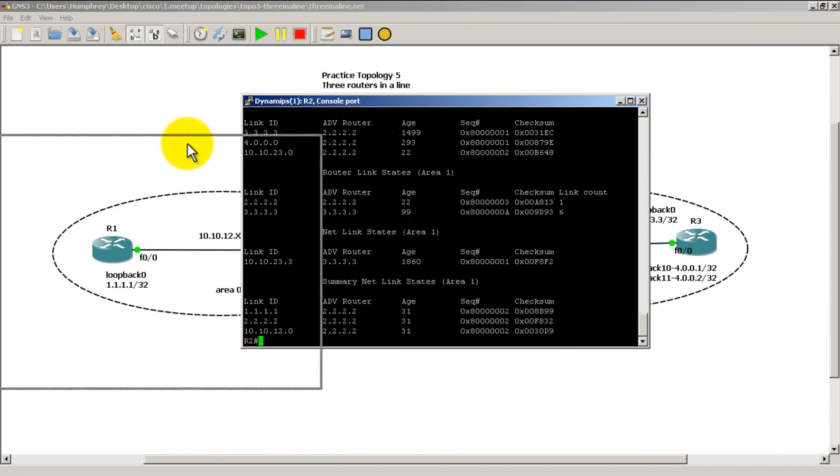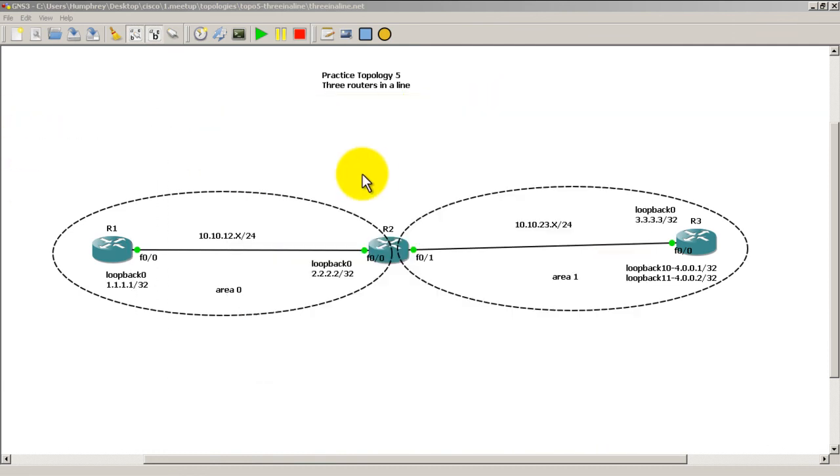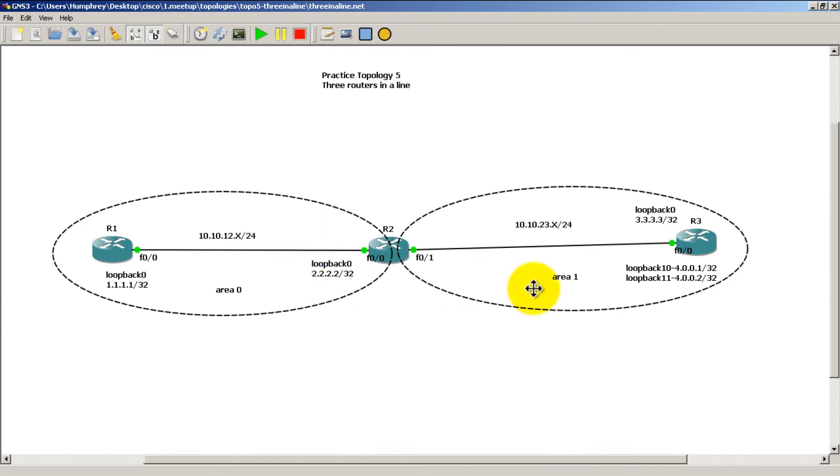Okay, so that was a quick and easy video about manual summarization. Just remember it is done on the area border router. In our case, it is Router 2, which is in between area 0, or connecting area 0 and also area 1. In a future video, we're going to do stub routes or stub areas that will make this summarization automatic. Thanks for watching.